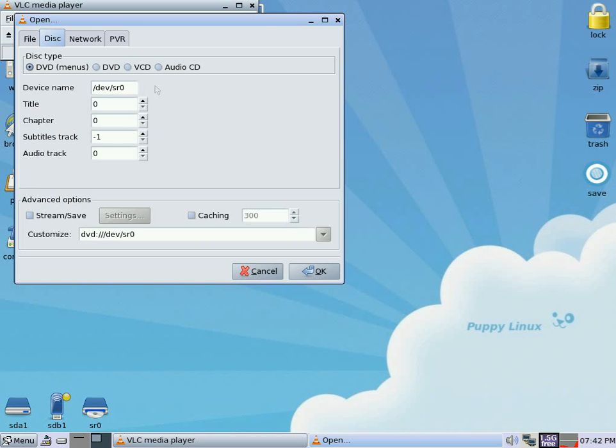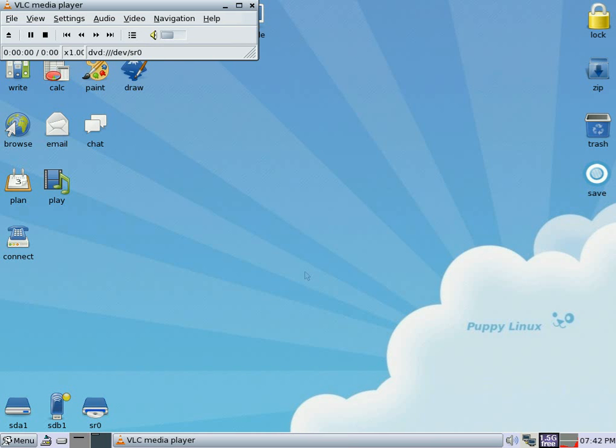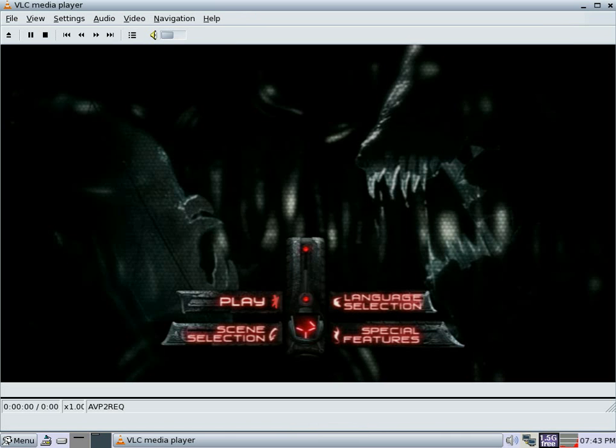SR0 for me. It may be SR1 for you because I've got two drives. So we click OK. There you go.